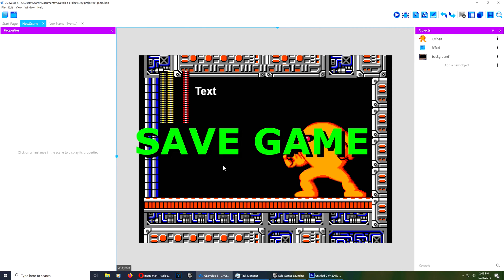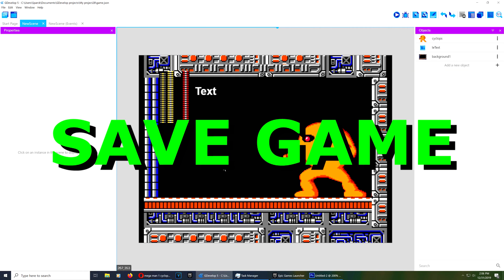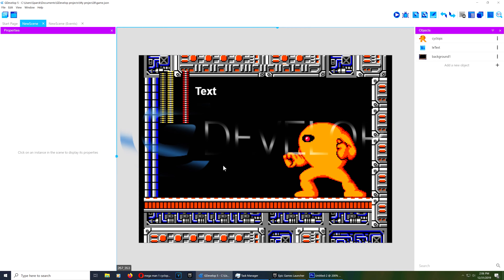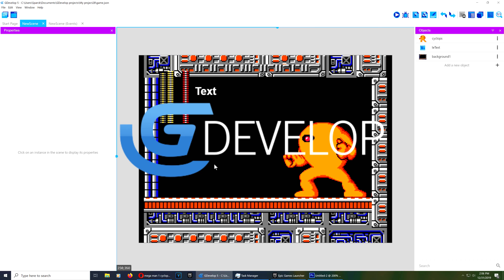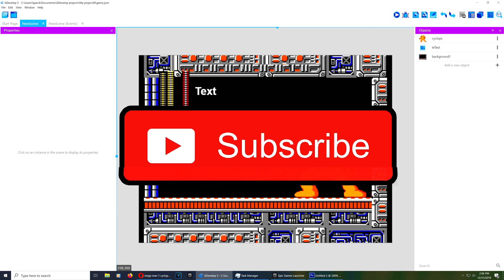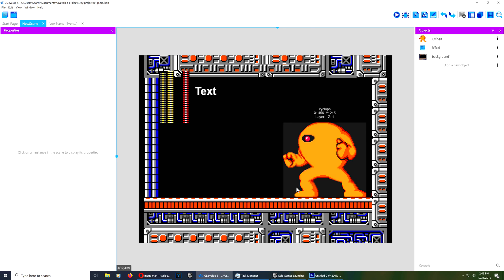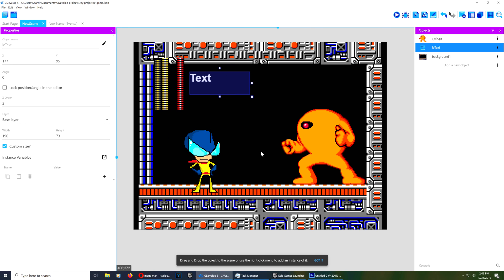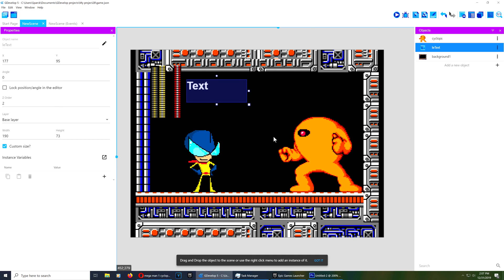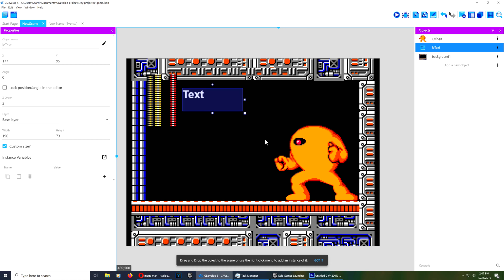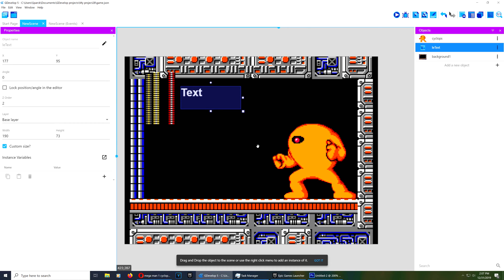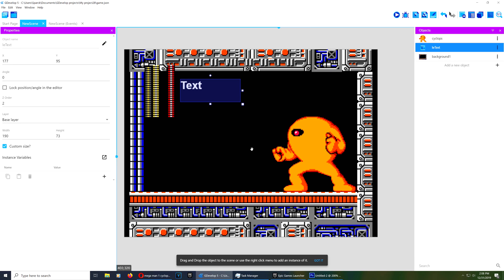Today I want to show you how to save your game in GDevelop — this is going to be extremely simple. Don't forget to smash the like button and subscribe, and click the bell next to the subscribe button. You can download this file from the itch.io website, the link is down below. Thank you guys for buying the examples — you don't have to, itch.io lets you download them for free, but the contributions are super appreciated.